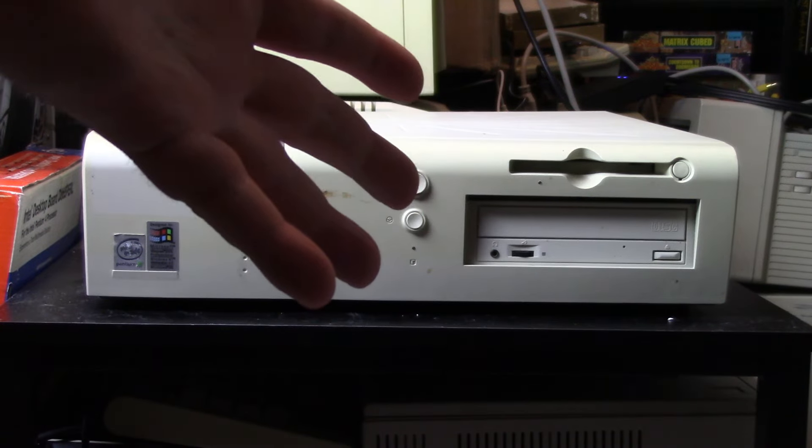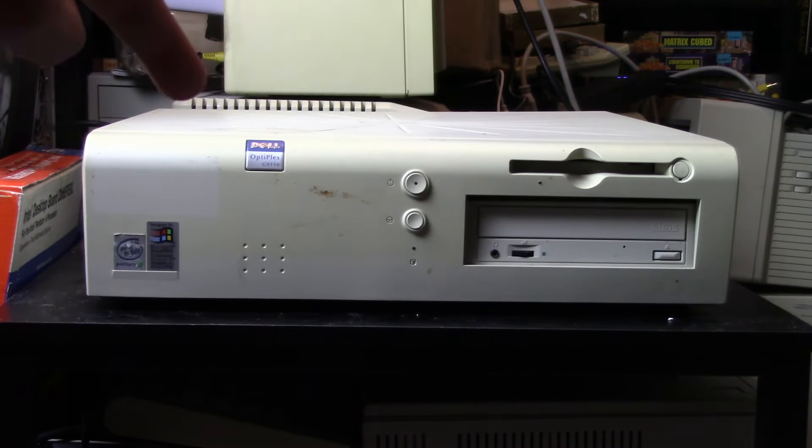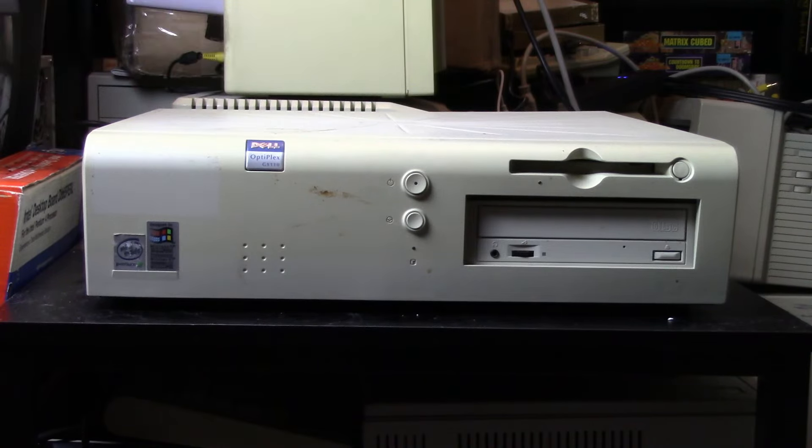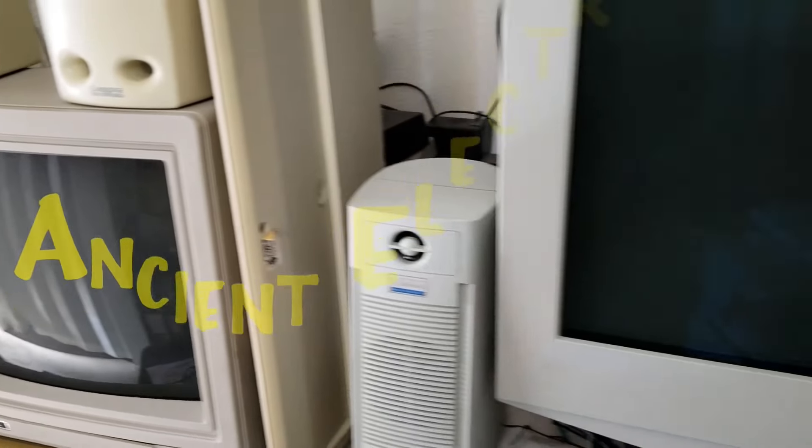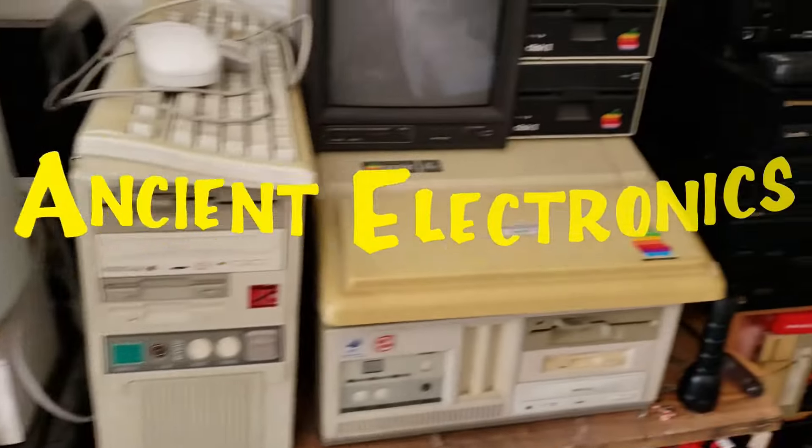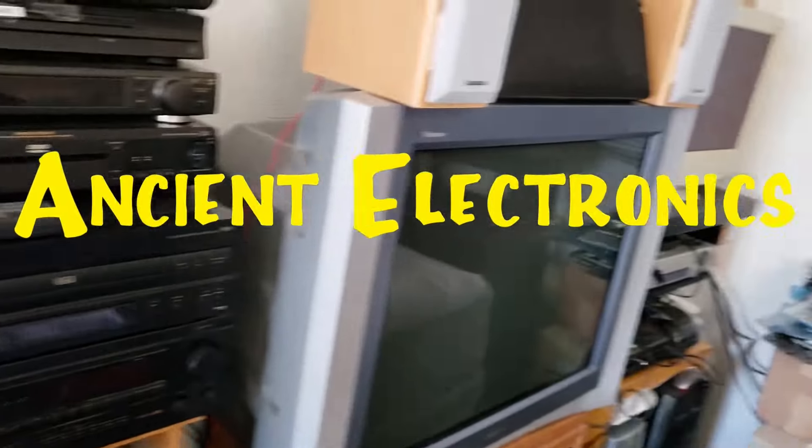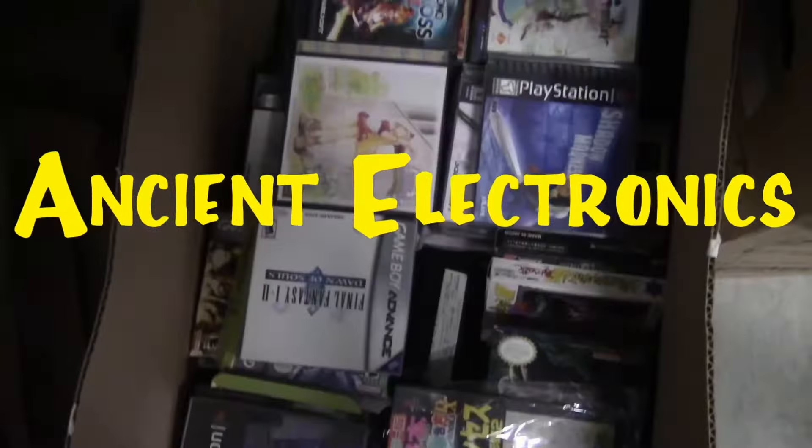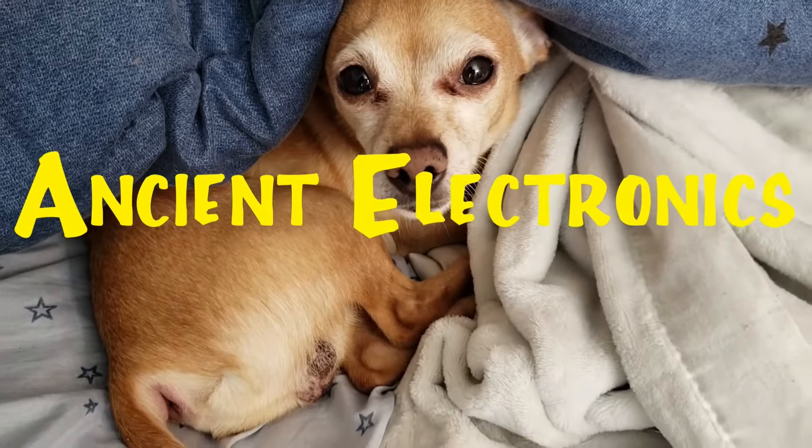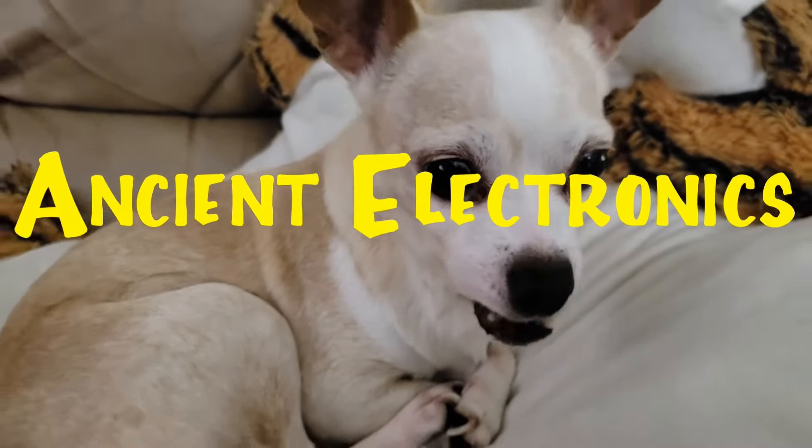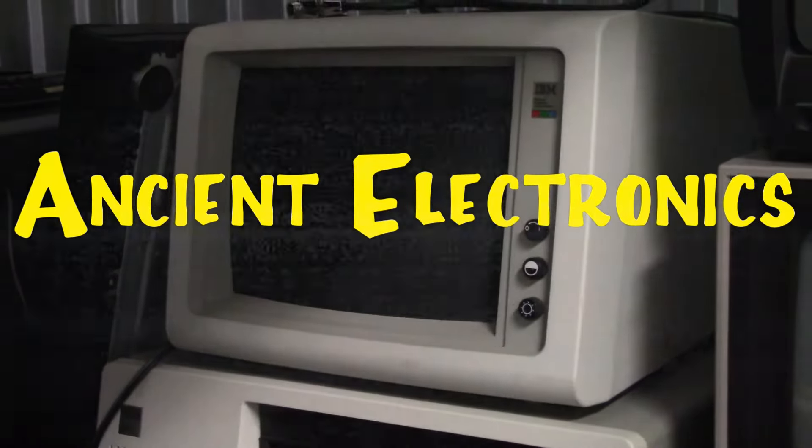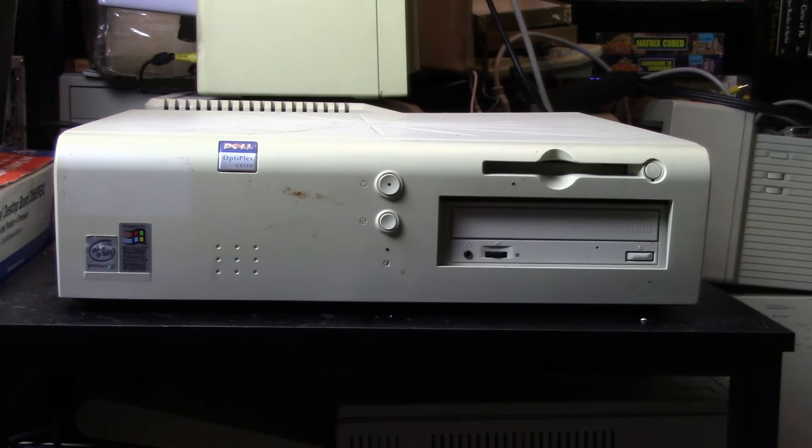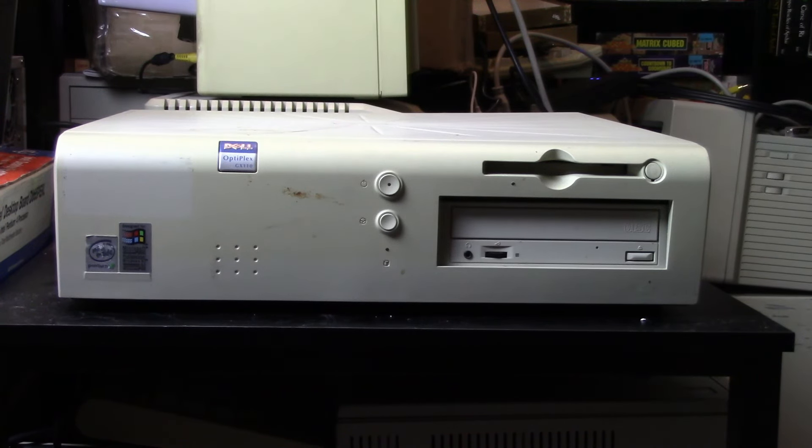Today's video we'll be looking at this Dell Optiplex GX110 desktop form factor. Long time viewers of this channel may remember something similar in the early days of my channel.